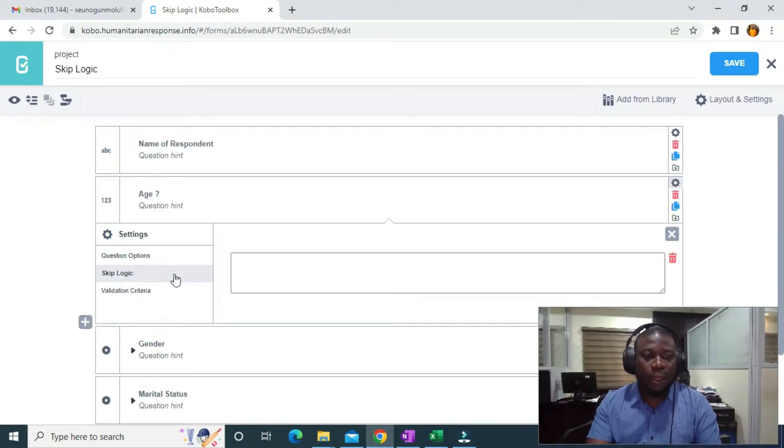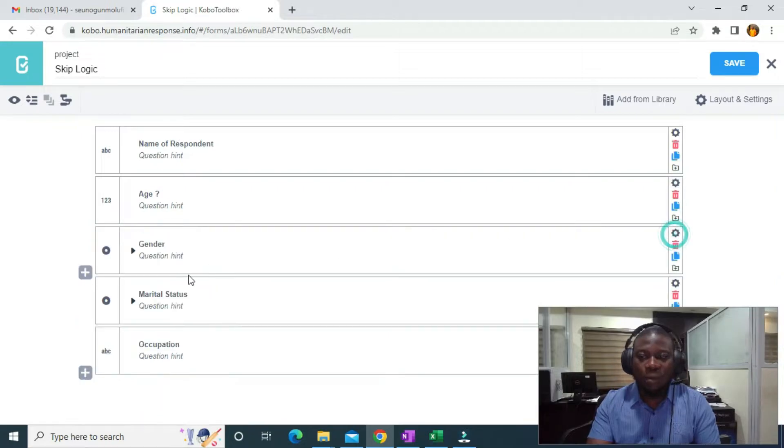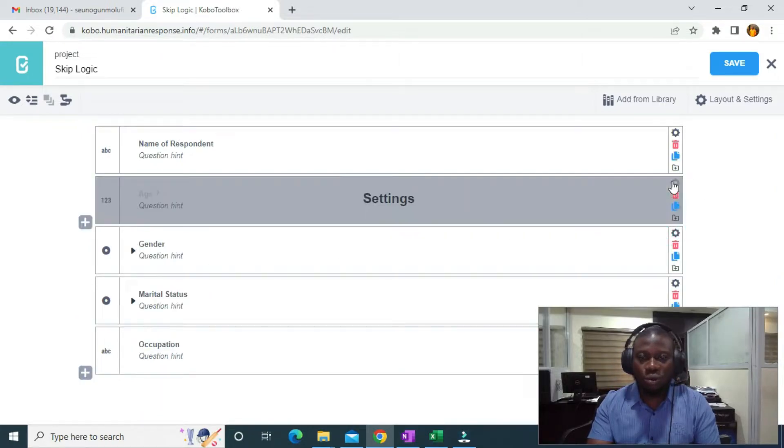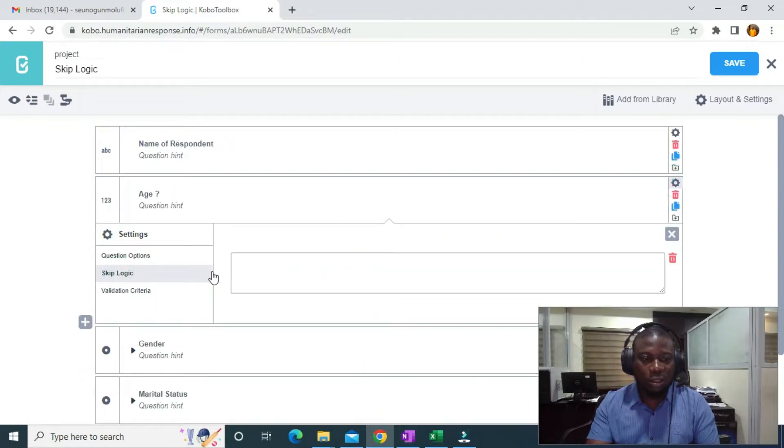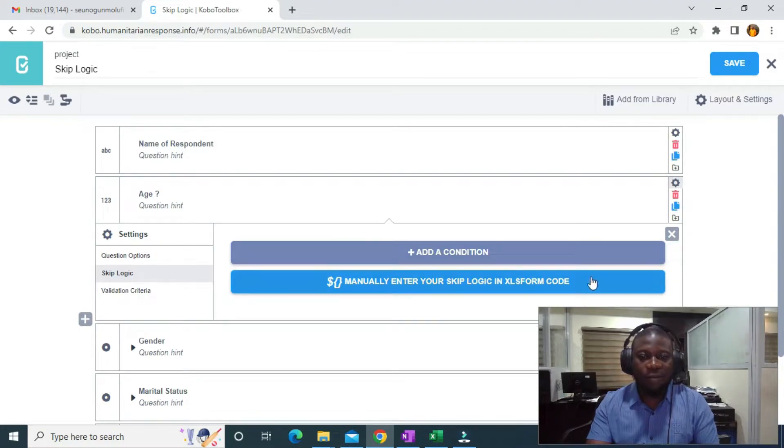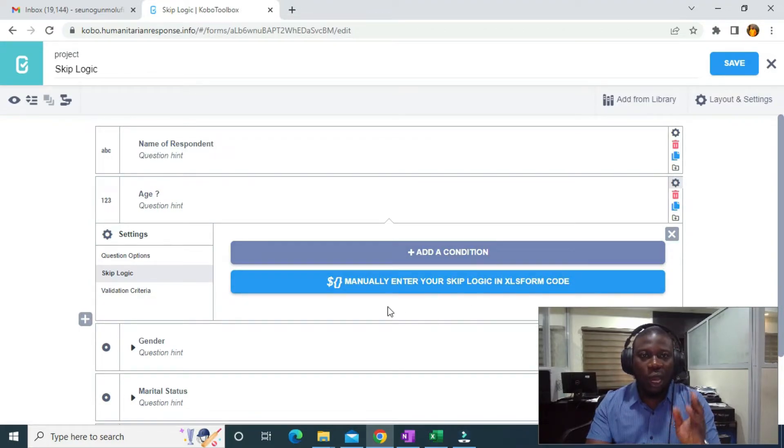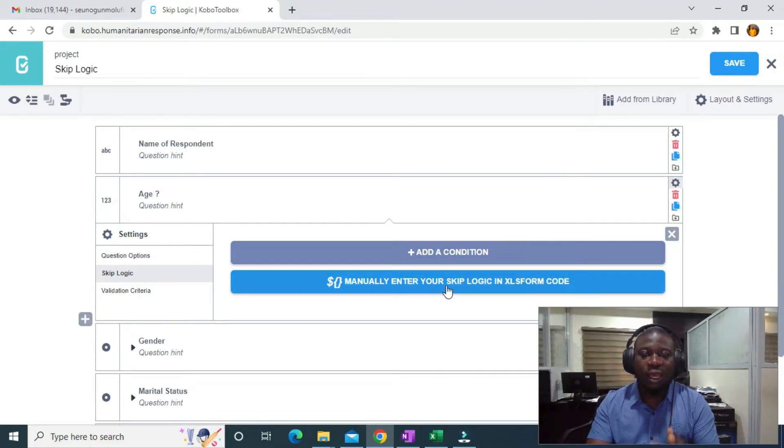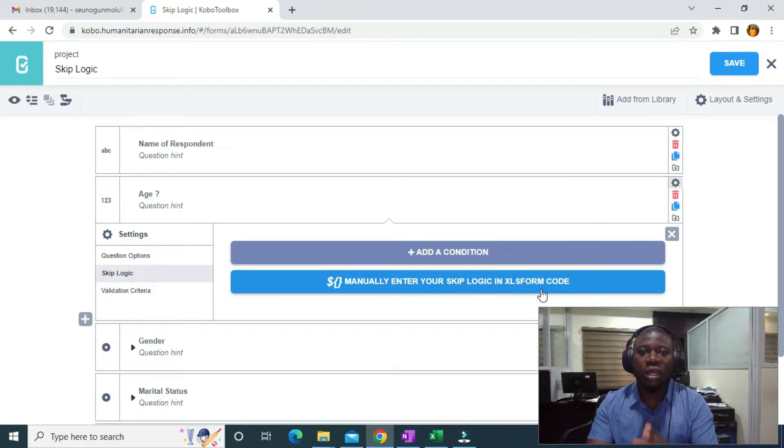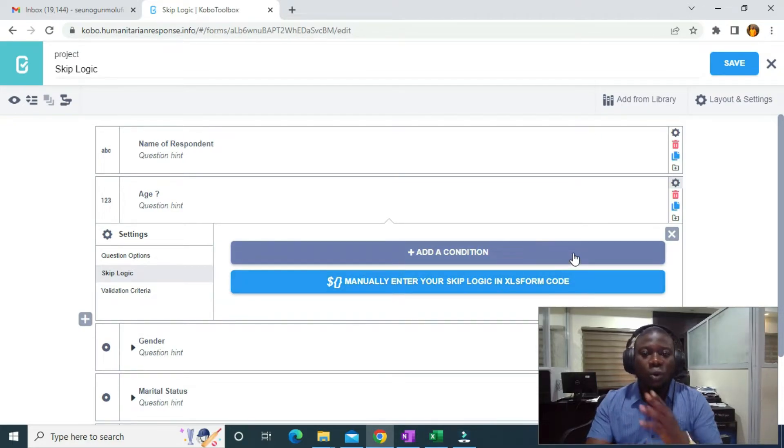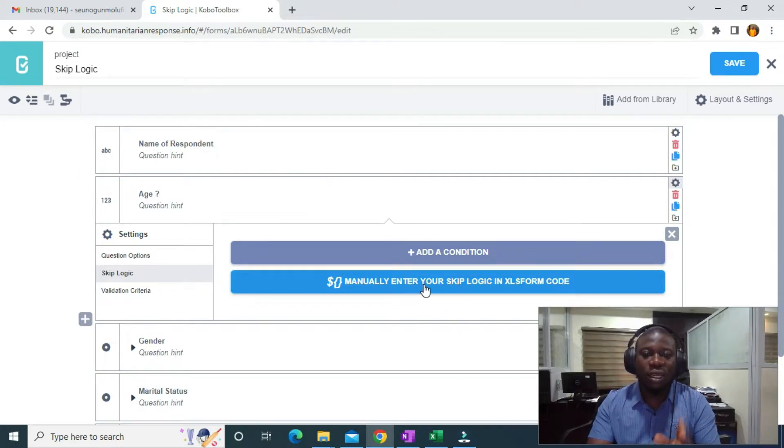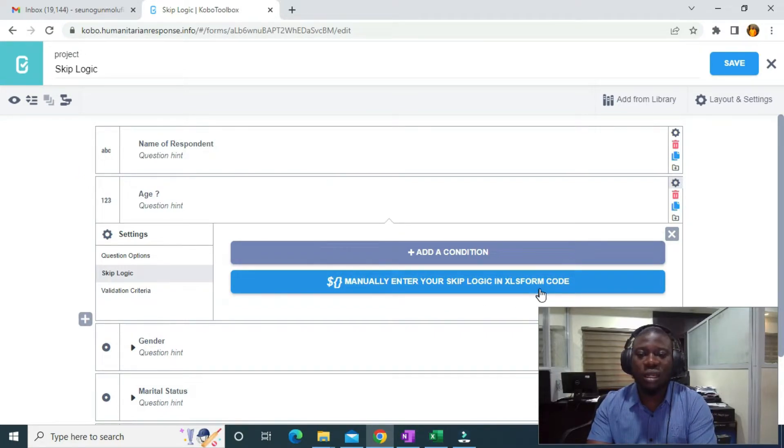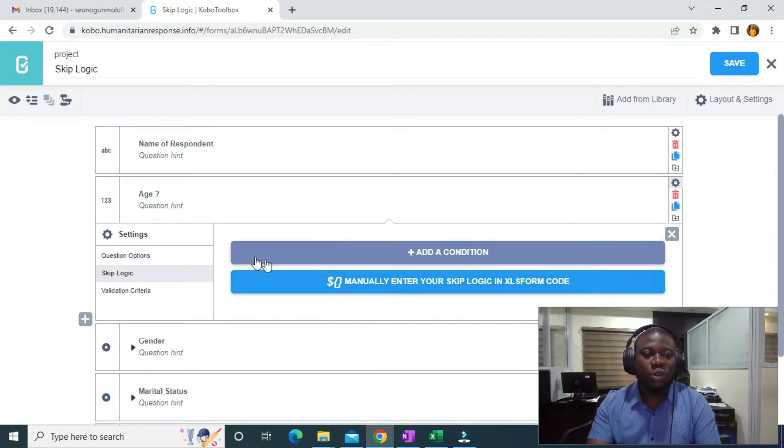On the skip logic page, we have add a condition and we also have manually enter your skip logic in XLSForm code. To do this, we are going to be using the manually enter your skip logic in XLSForm code option.